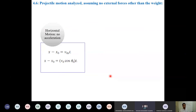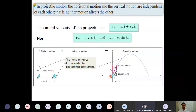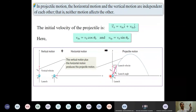A student asks: is there a point where the vertical velocity v y will be zero? Yes — when the object reaches the topmost point, it momentarily stops along the y-axis. That is where the velocity v y is going to be zero.